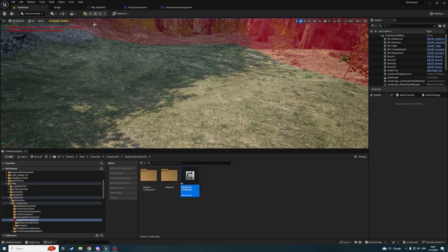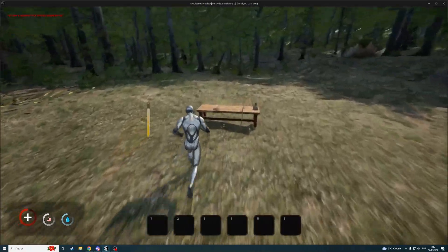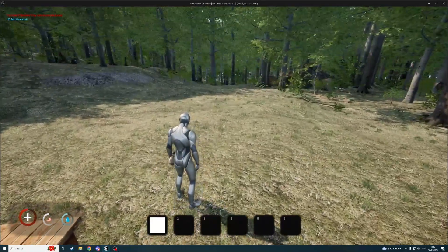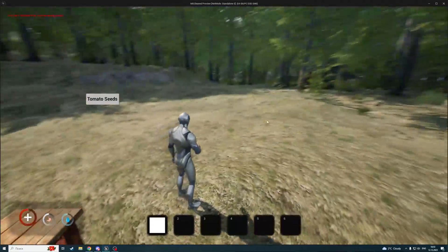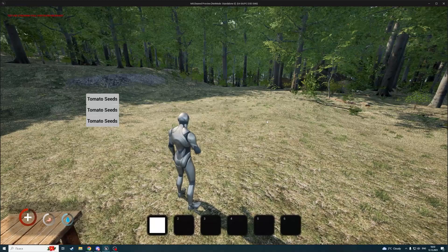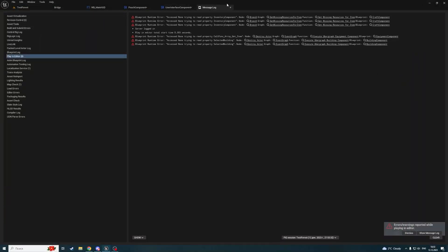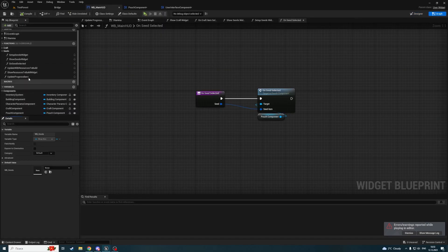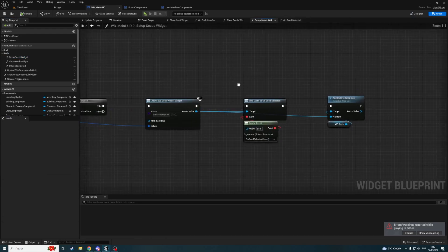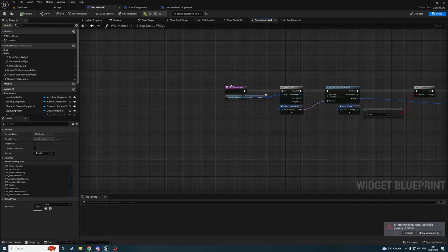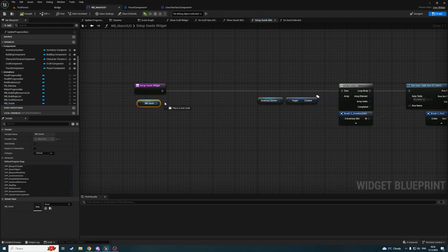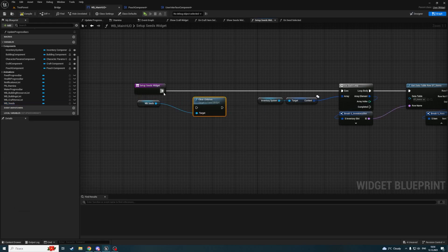Next we should navigate to the place where we are creating the main hot widget. In my case it's the User Interface Component. Here I have Create Main Hot Widget. Right-click on it, Refresh Nodes, so that every pin will be up to date, and you will see a new pin: Pouch Component. So we need to provide our hot widget on creation time with the Pouch Component. I'm getting the owner of the User Interface Component, getting the component by class — Pouch Component — and passing it here. That's how my hot widget knows about the Pouch Component. Next we need to call some function or event on the Pouch Component to tell it that a seed was selected. So I've created a new event called On Seed Selected In Pouch Component, with an input Seed Item of type S Item, which tells us which seed was selected. I'm just calling this function On Seed Selected from the main hot widget.